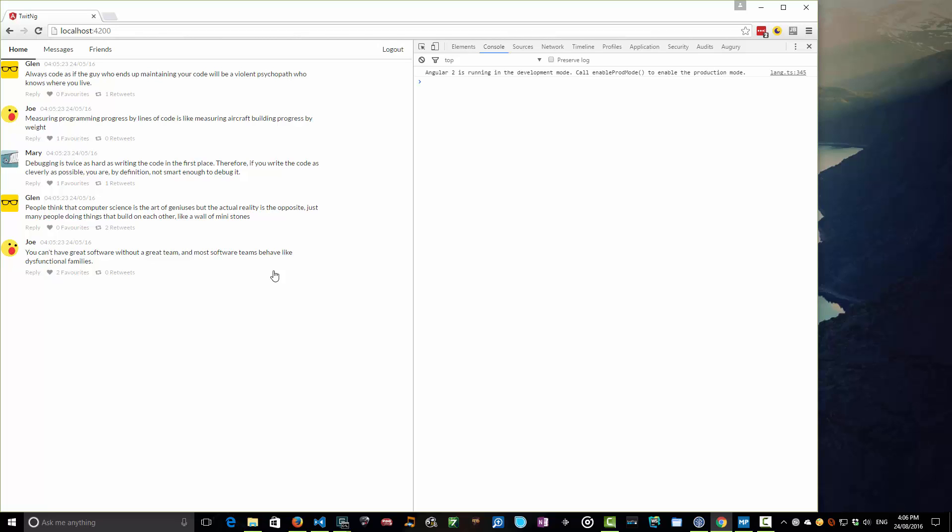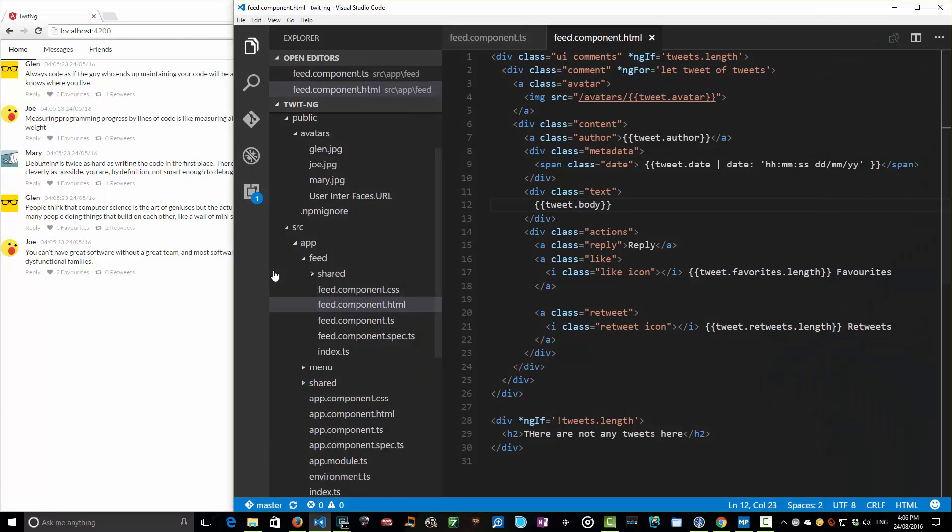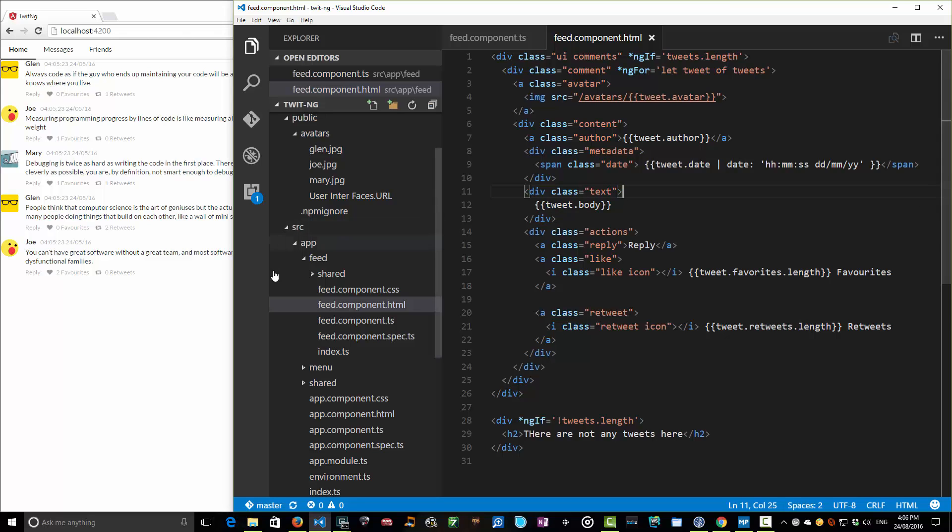But for that, we'll need to know a little bit about events, first of all, and then properties a little later on. So let's bring up our source code here in VS Code. Now, here we have our feed component, which has our favorite icon over there, and our retweet icon. I'm actually going to just now add an event to these.